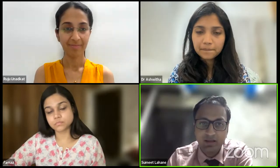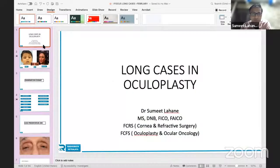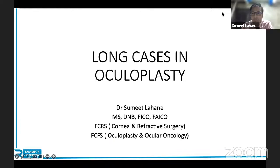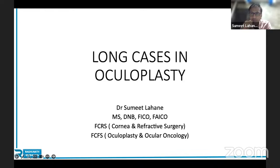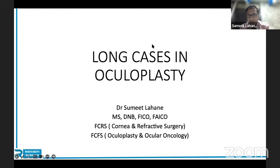Thank you for that nice introduction and thank you CFS and Dr. Santu Shunawa sir for giving me the opportunity. Today we'll be dealing with long cases in oculoplasty. I've gone through all the modules in the iFocus series and we've covered these cases quite extensively, so I don't want to repeat much theory. It is more of practical importance — what exactly you need to know when presenting a case, what will be asked, and the ideal to-the-point answer expected in the exam.